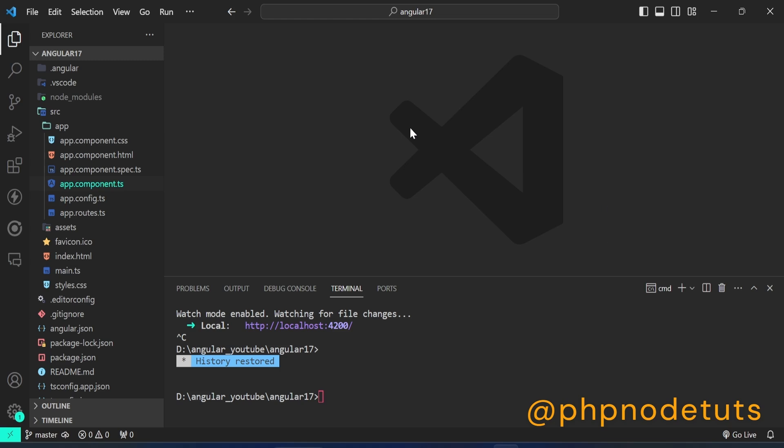In this video, I will show you how to install Angular 17 app without standalone components. In this Angular 17 app, you can see that the app.module.ts file is missing from the app folder.